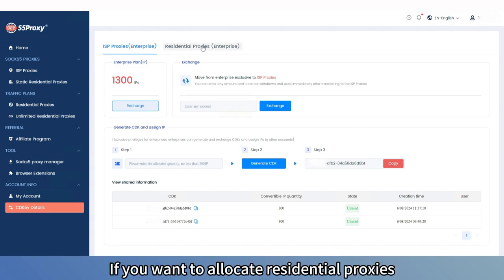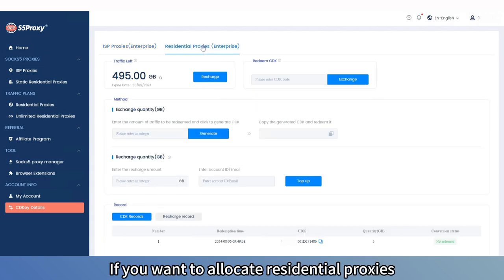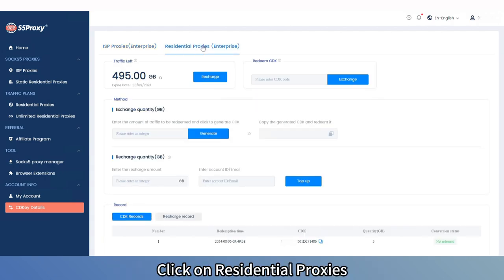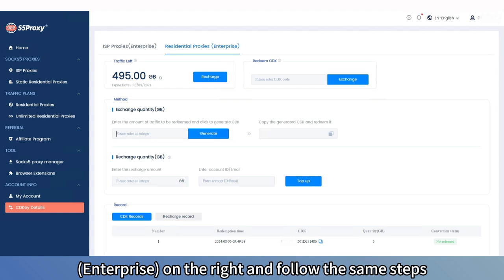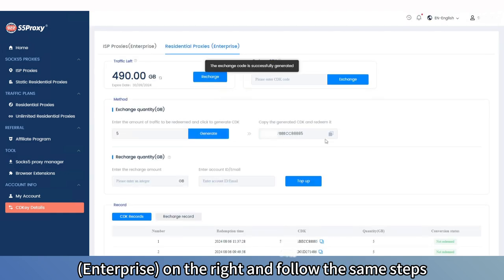If you want to allocate residential proxies, click on Residential Proxies, Enterprise, on the right and follow the same steps.